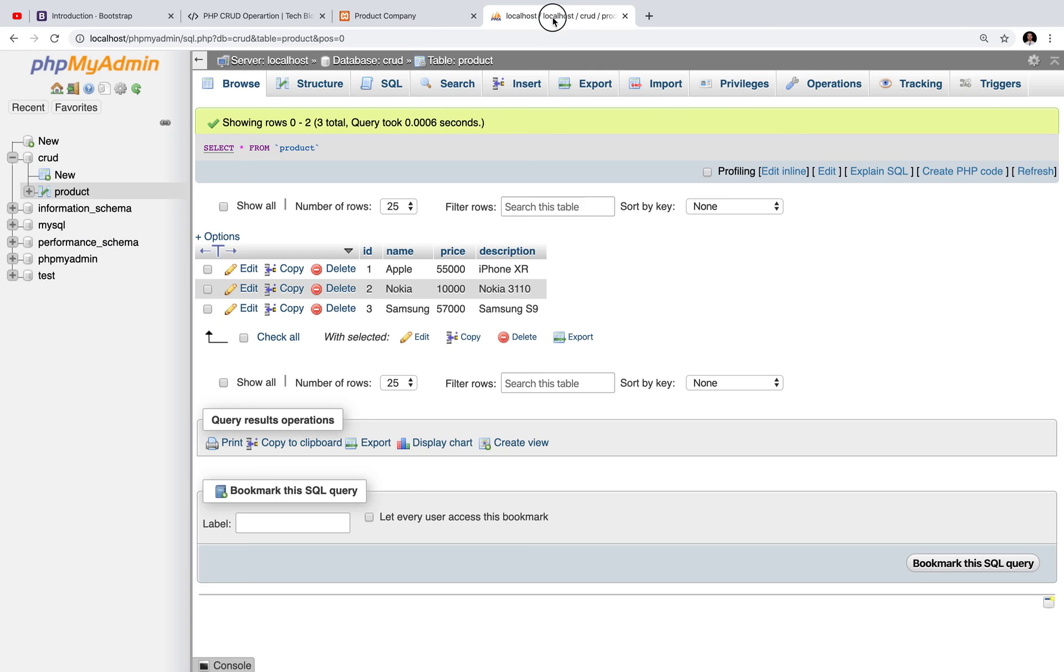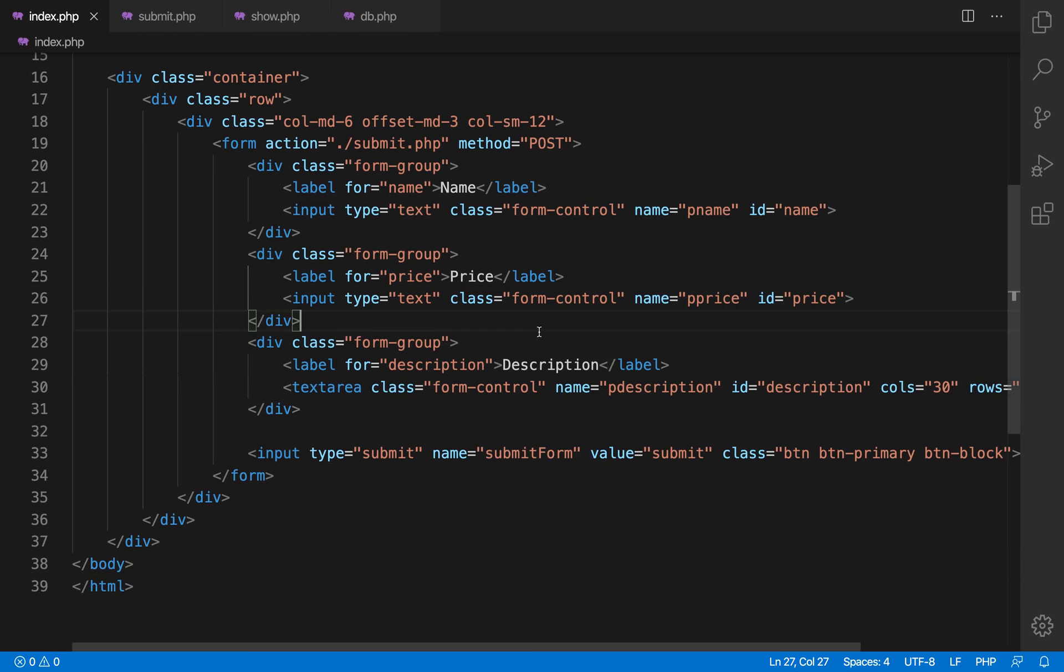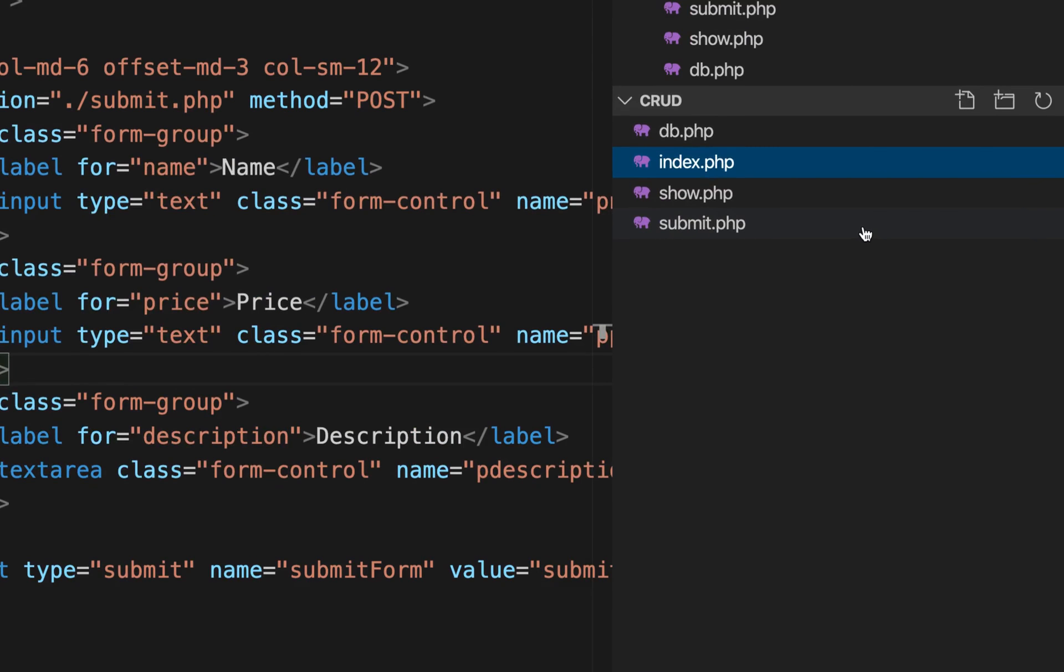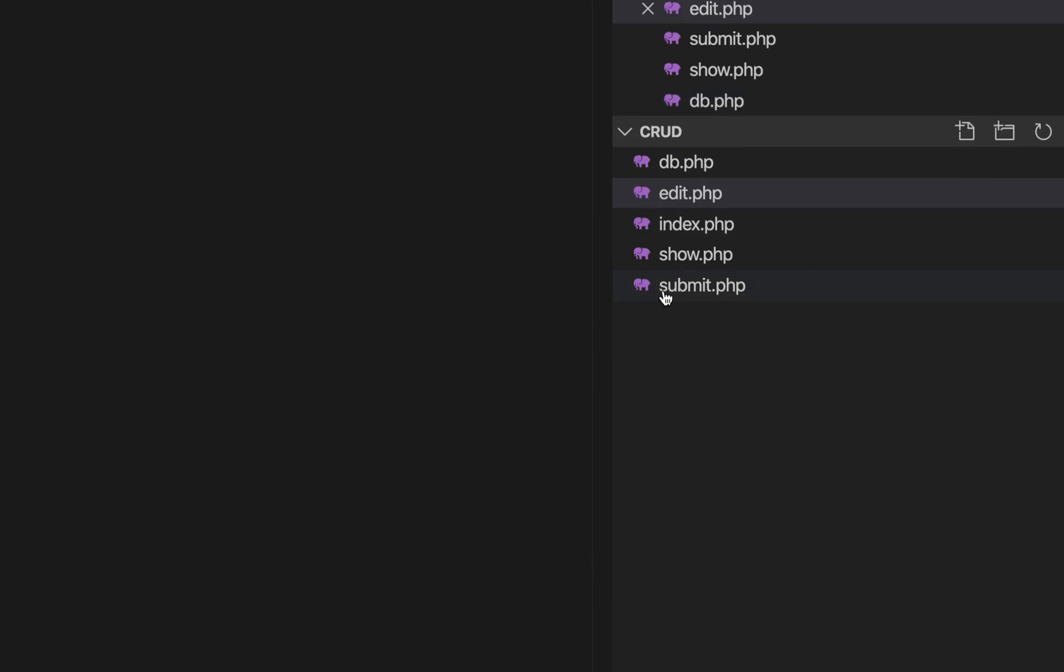Now we are able to get data from the database, it's time to update data to the database. First of all, I'm going to create one file and the file name is edit.php.